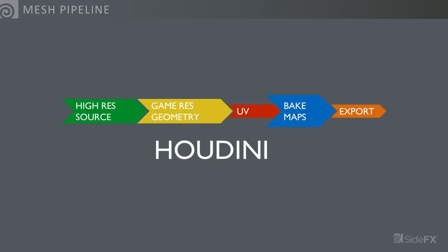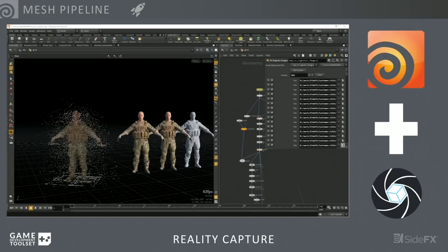Let's get into the good stuff. The first thing I want to talk about is the mesh pipeline. It's a pretty common workflow in games where you take your high-res mesh, bring it down to something game-ready, lay out your UVs, bake out your maps, and get it into your game engine. Last year we released a Reality Capture plugin within Houdini that wrapped around the Reality Capture API for photogrammetry — you bring in your images, it generates a point cloud, and then Houdini tools and Reality Capture give you a high-res mesh with normals and color.